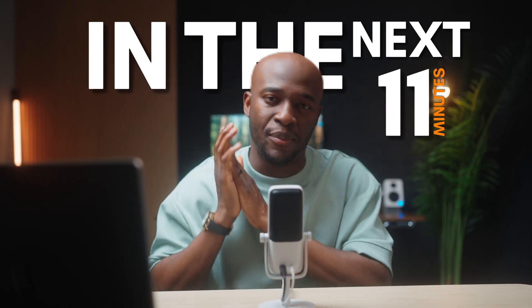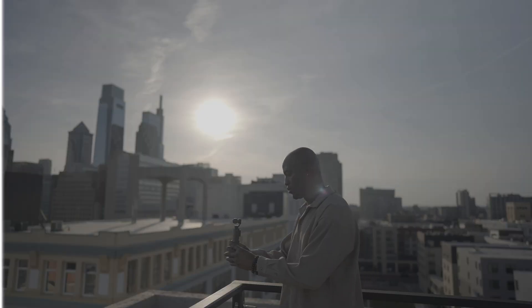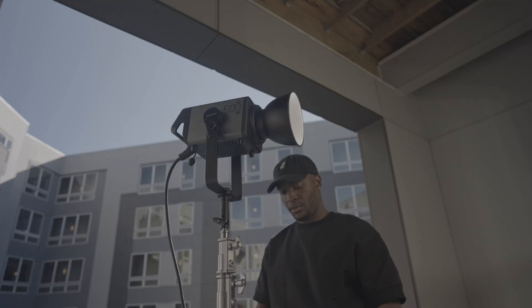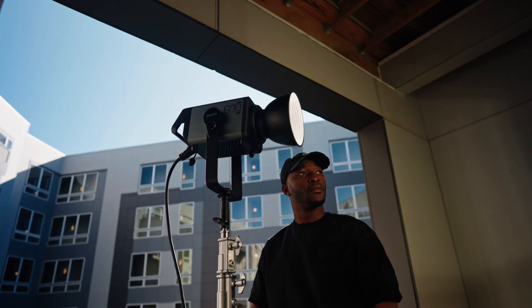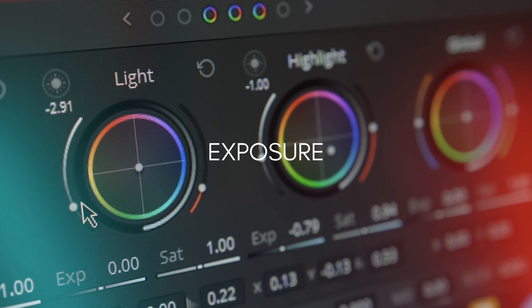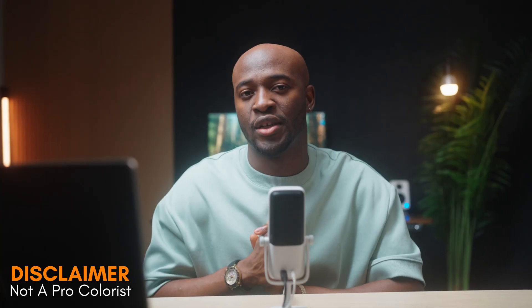In the next 11 minutes, I'm going to teach you how to color grade S-Log3 footage on DaVinci Resolve. We'll talk about camera settings, exposure, and why coloring on DaVinci Resolve is very easy once you understand my process.